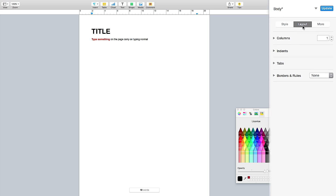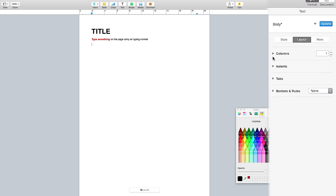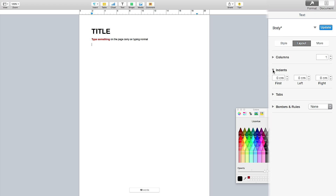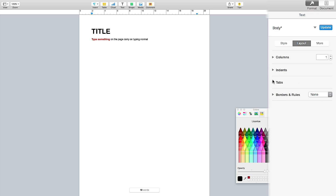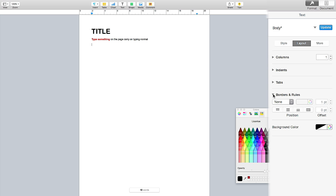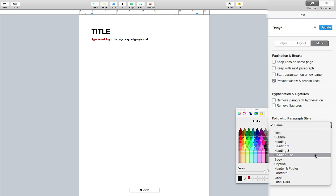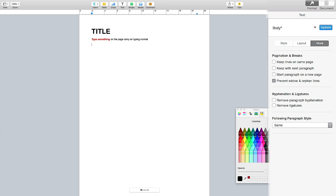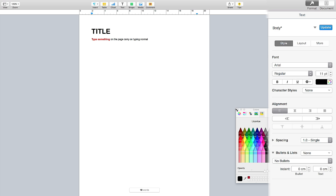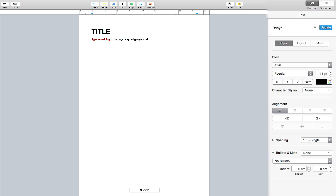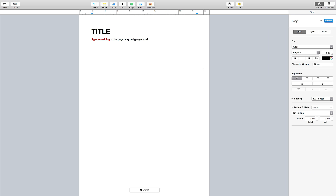In the Layout tab you can change column sizes, set up indents, configure tabs, and set borders and rules for shapes or tables. Under More you can manage breaks, alignment, hyphenation, ligatures, and paragraph styles — everything is quite self-explanatory as you look at the screen.